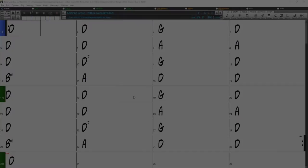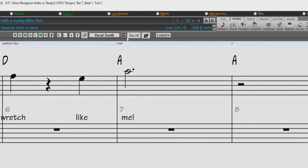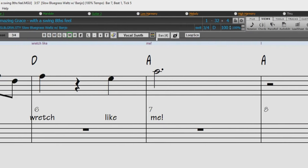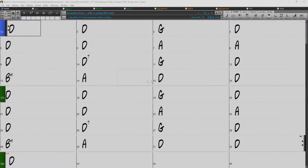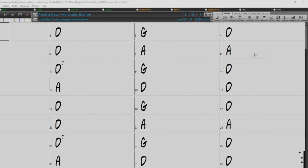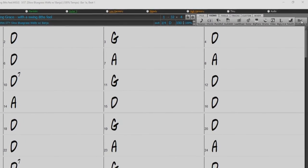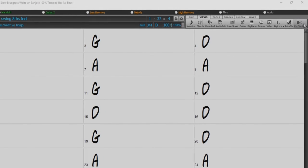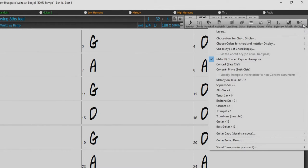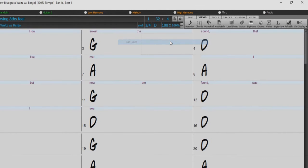Now let's take a look at bar-based lyrics. Bar-based lyrics can be entered directly into the chord sheet, as well as in the Notation window. You can enter lyrics for each bar. To enter lyrics, first you need to display the bar lyrics layer by clicking on the Chord Display Toolbar button, and selecting Layers, and then Bar Lyrics.